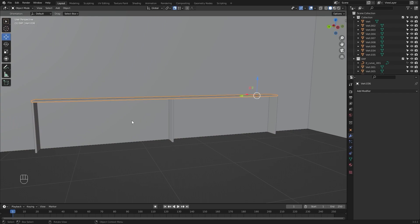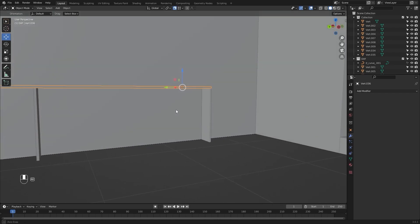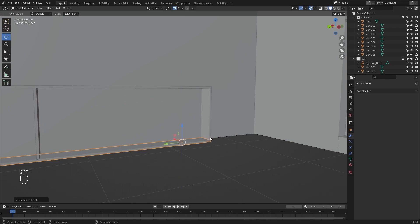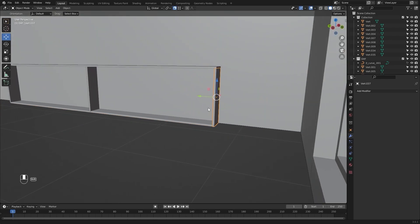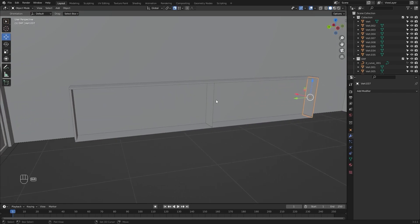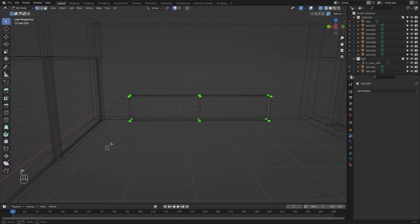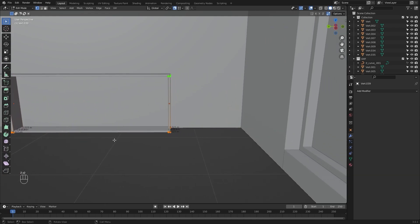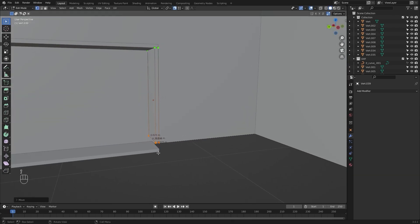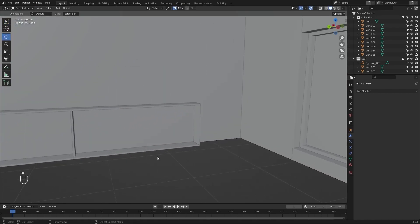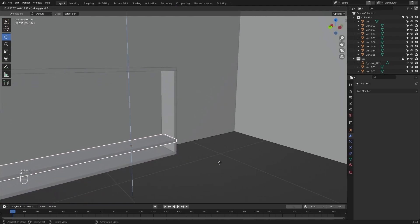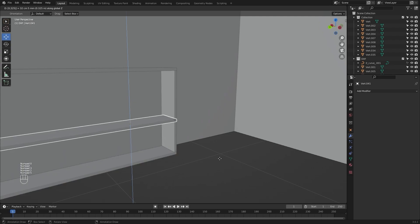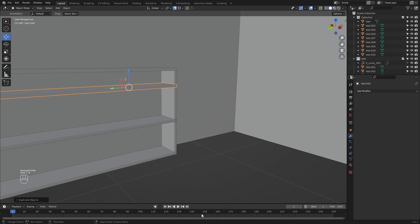I will select this mesh again, make a copy and snap it at this point. Now I will select these three meshes, go into the edit mode, select the bottom vertices and snap them up to this point. I will select this mesh, make a copy, move it in the Z direction about 0.325 meters, and press Shift+R to repeat the same process.